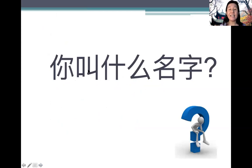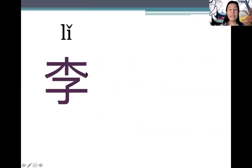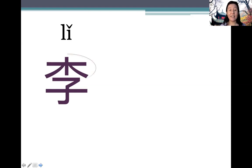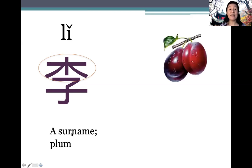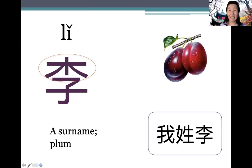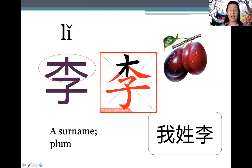你叫什么名字 means 'What is your name?' We'll be meeting two characters from the Integrated Chinese textbook, which also feature very commonly used Chinese names. 李 — you can see that the radical is 'wood', because in addition to being a surname, 李 also means a plum. 我姓李 means 'my surname is 李' or 'my family name is 李'.